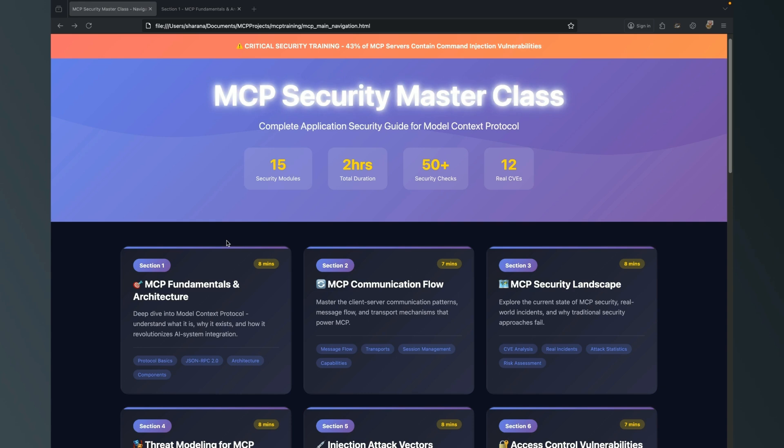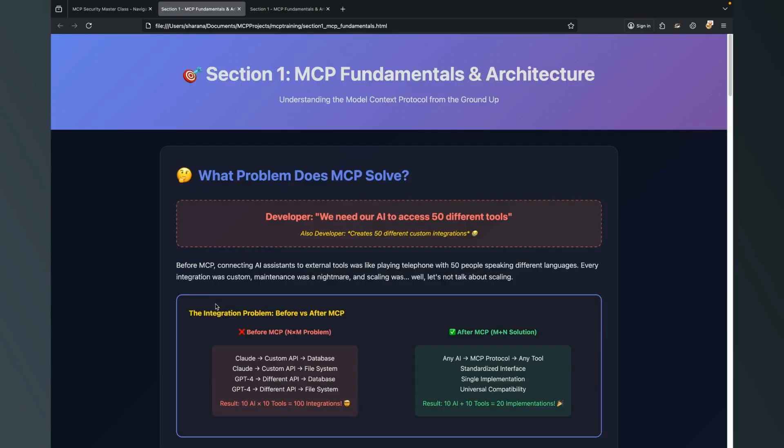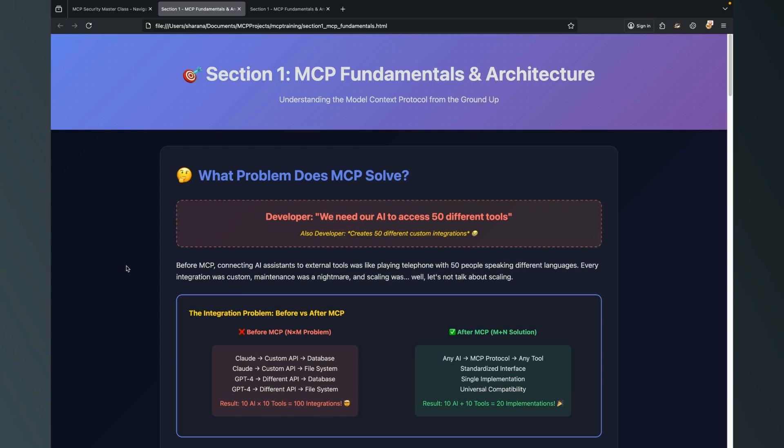Let's start with our first section: MCP Fundamentals and Architecture. I'm not sure how many people are aware about what is MCP and why did it come into existence and what are its benefits.